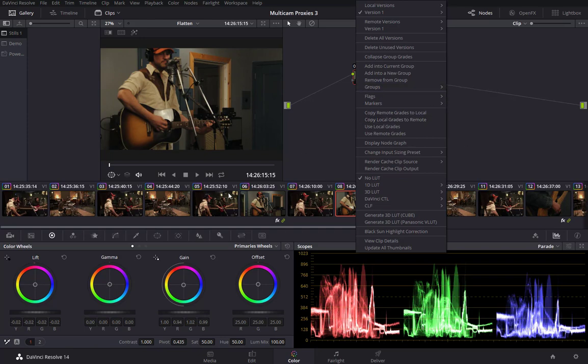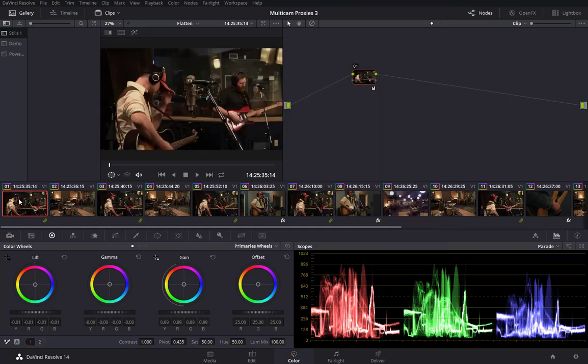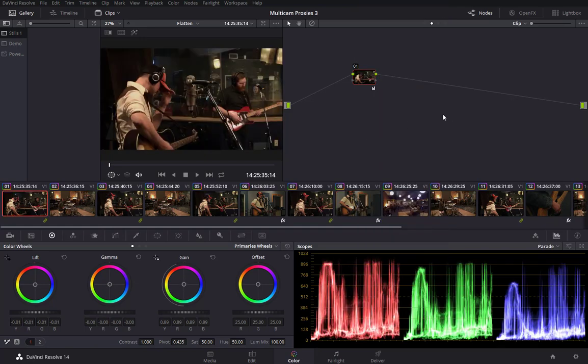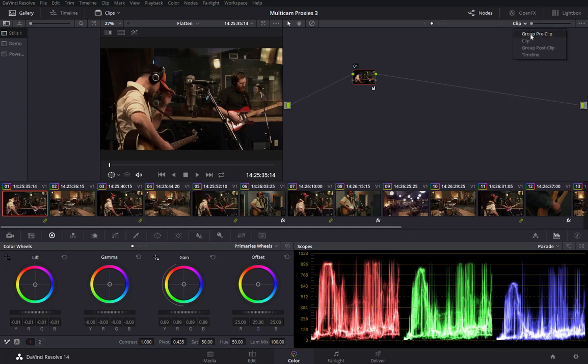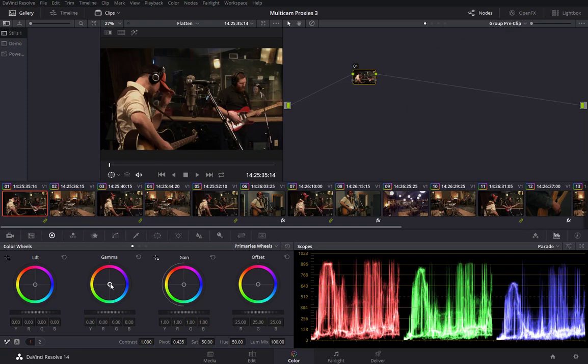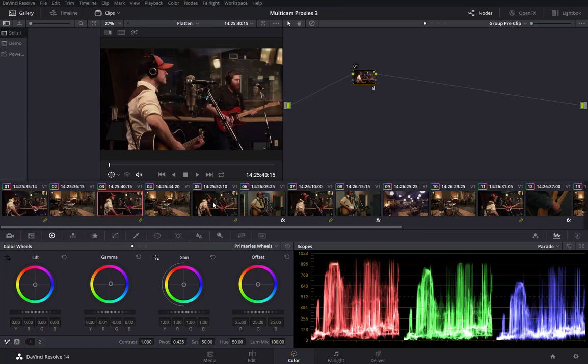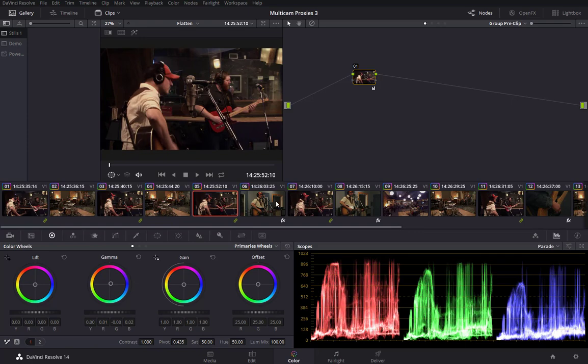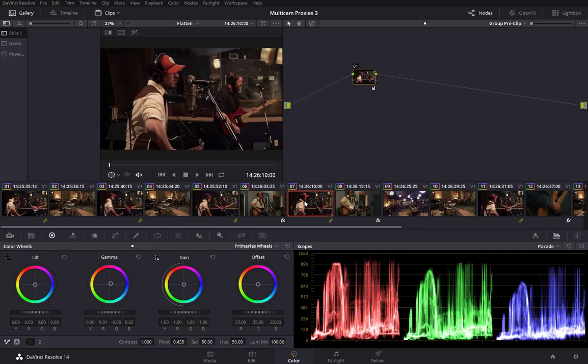So, first off, let's say I take a look at this and I say there's a cast of green in the background here that I want to get rid of. So, I'm going to apply to the pre-clip. I'm just going to pull away from the opposite direction of green here. Just pull a little bit out just to take that cast out. And you'll see that that has applied now to every single clip in this group.